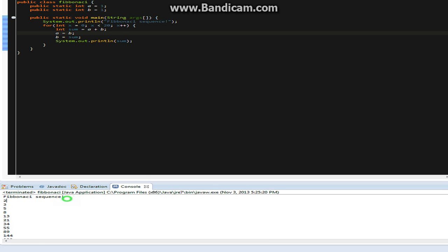It just prints Fibonacci sequence, and then as promised, it recursively adds numbers.